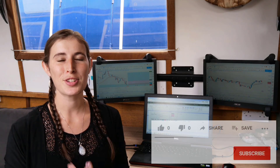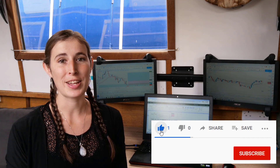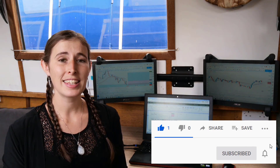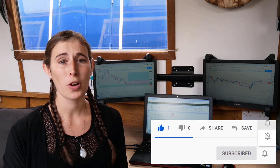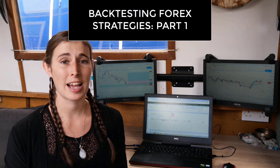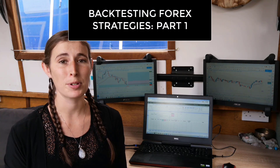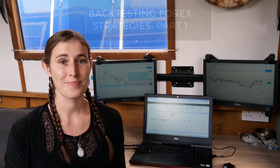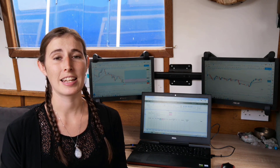Hi everybody, I'm Emily from the channel Mind for the Trading, where I share my journey as I grow and develop as a trader. This video is going to be part one of a series — probably another two videos — sharing my journey backtesting. In a moment I'm going to show you my strategy for backtesting and also jump onto the chart to share a little bit more about my process for documenting results.